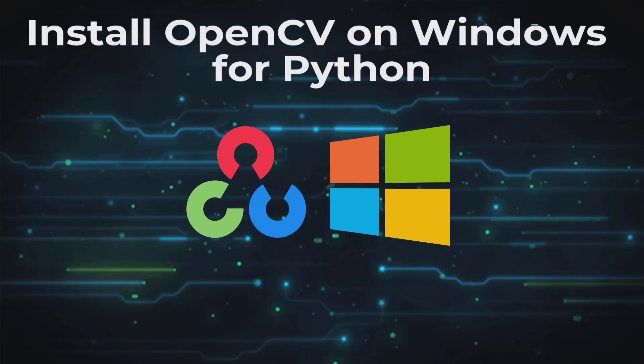Hi everyone, in this video we're going to show you how to install OpenCV on Windows for Python.